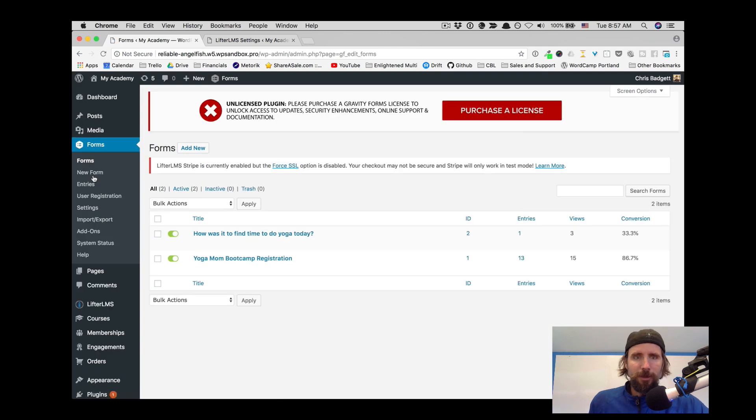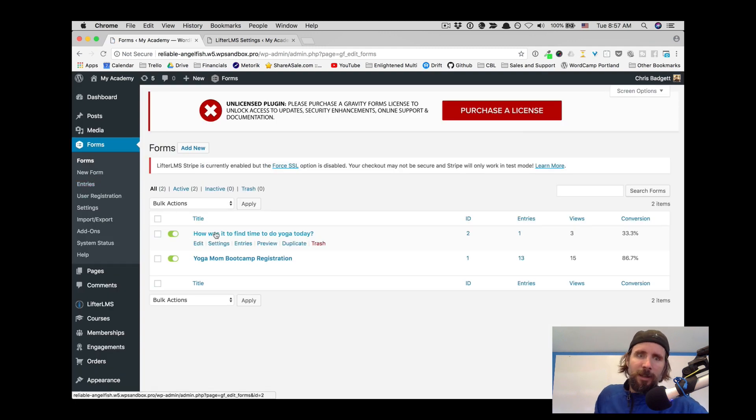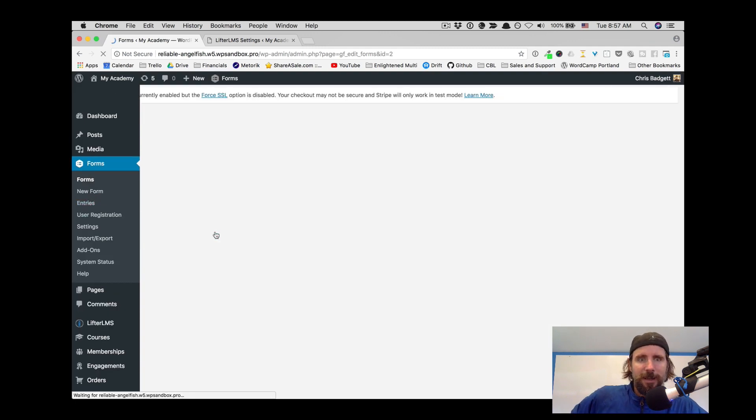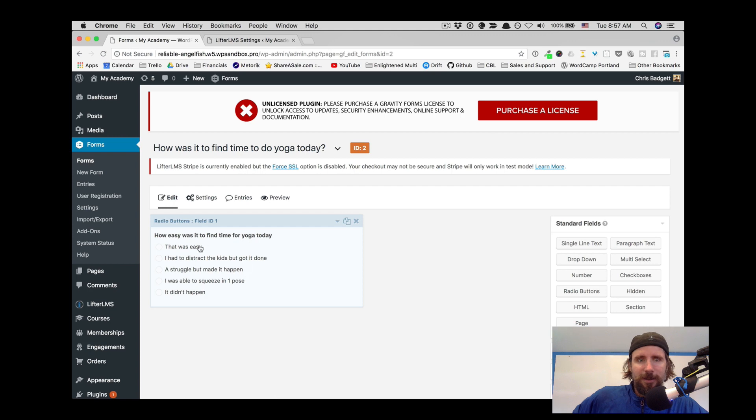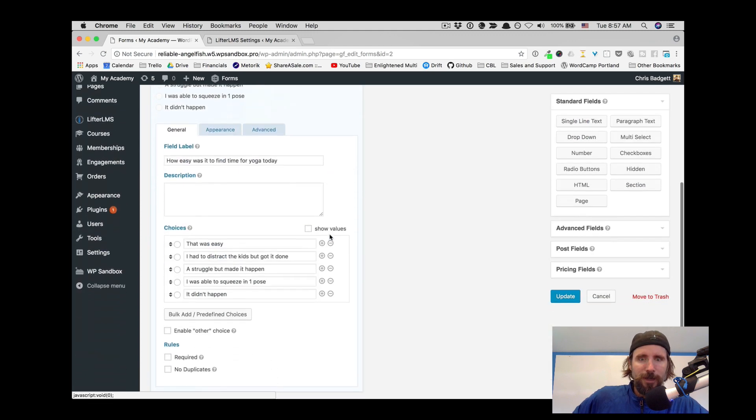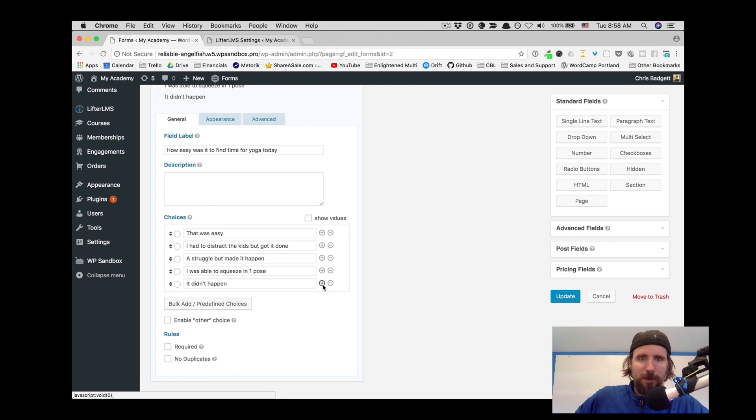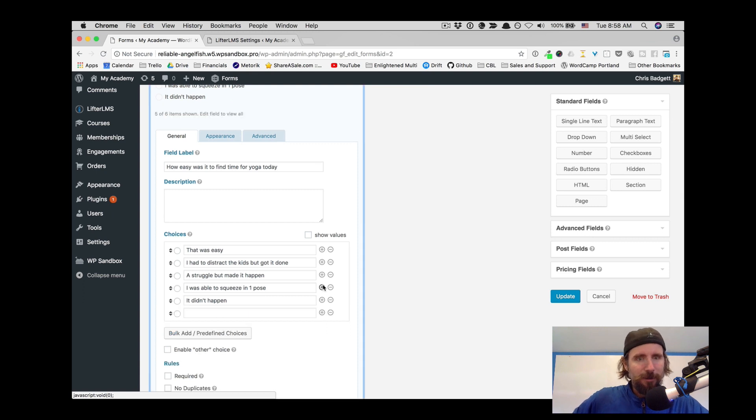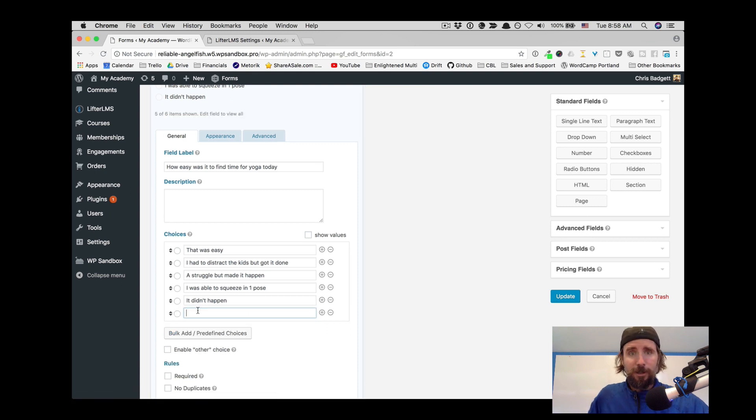Now let's take a look at what Gravity Forms is like. So this is the simple radio element form. It's really simple. We could add another option here if we wanted to.